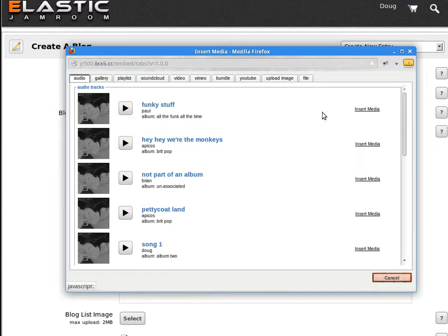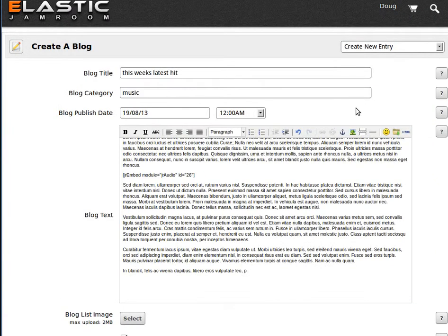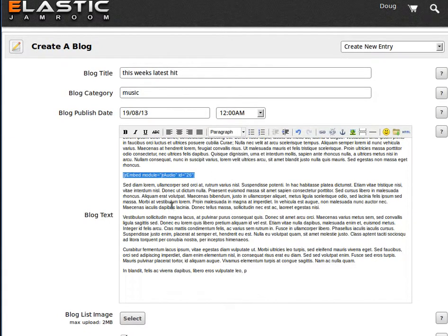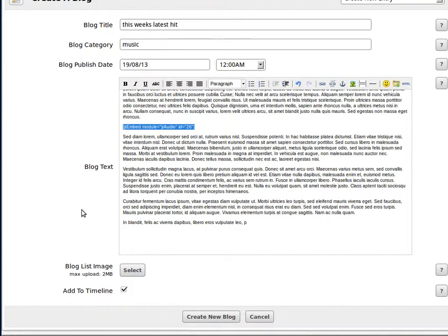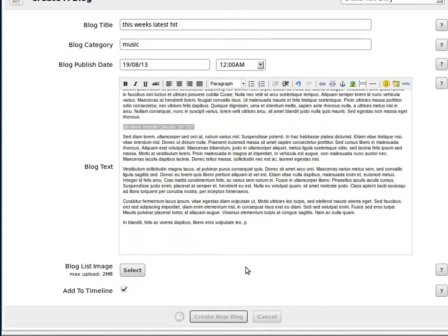But here we'll insert this media. It just puts a tag there in the actual body of the text. But when this is rendered, create the new blog.